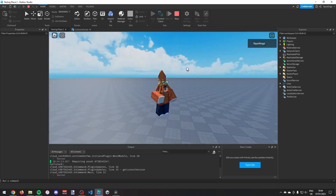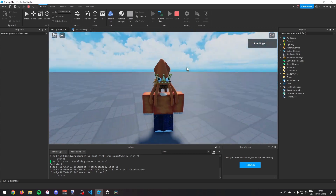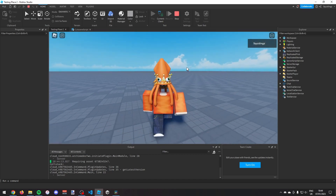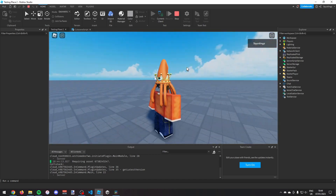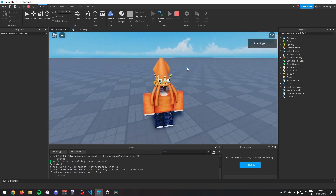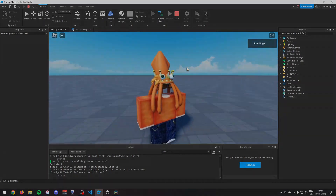So there you go, that was how you can make a cutscene in Roblox Studio. If you found this helpful then please subscribe. Anyways, I'll see you next time — goodbye!